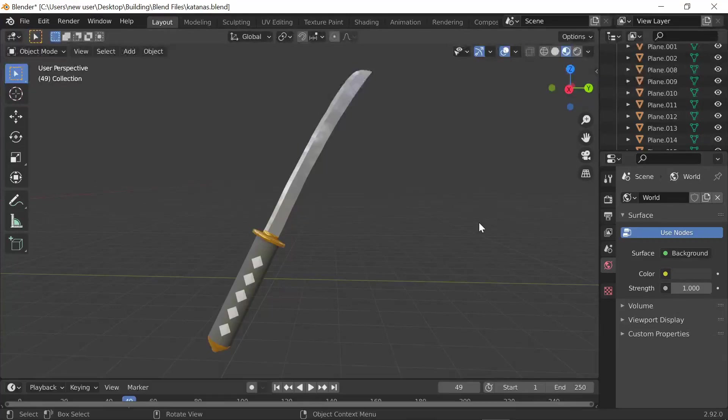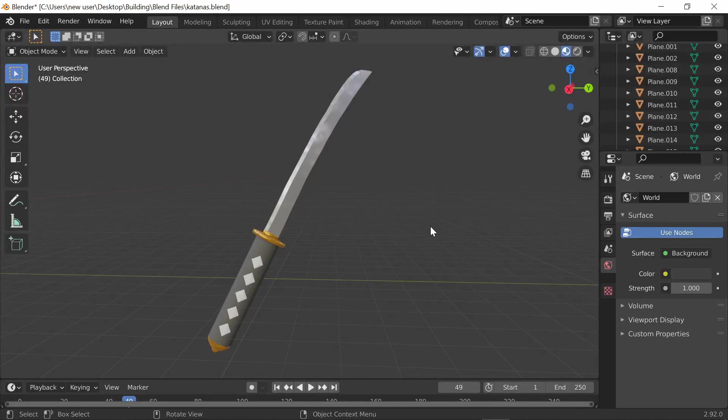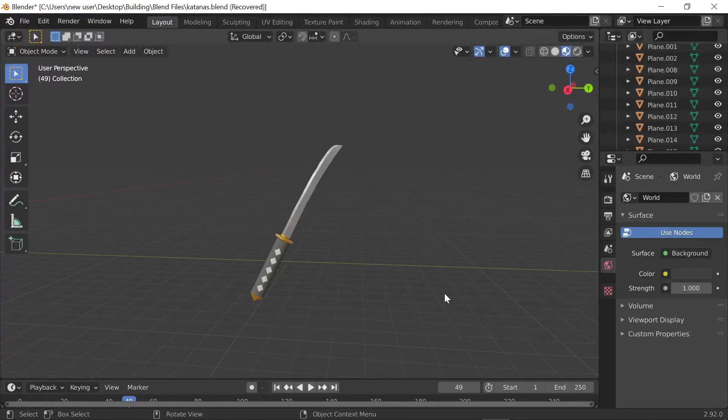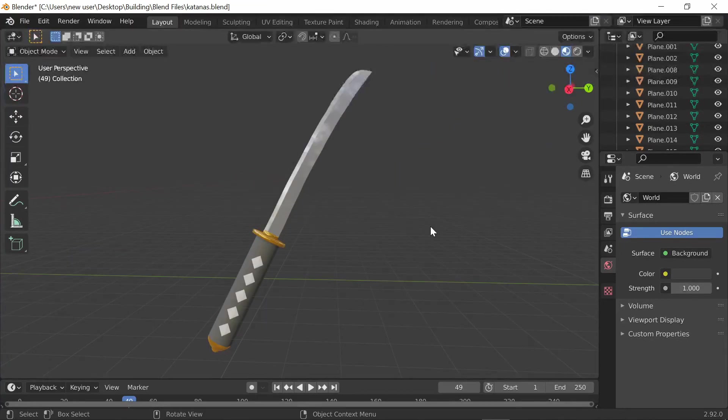Hey guys, welcome back to another video on the Blender Builder channel. In today's video I'm gonna be showing you guys how to make any sword in Blender. Also a quick note, if you guys don't know how to use Blender whatsoever, I recommend watching my beginner tutorial first and then coming back to this video.